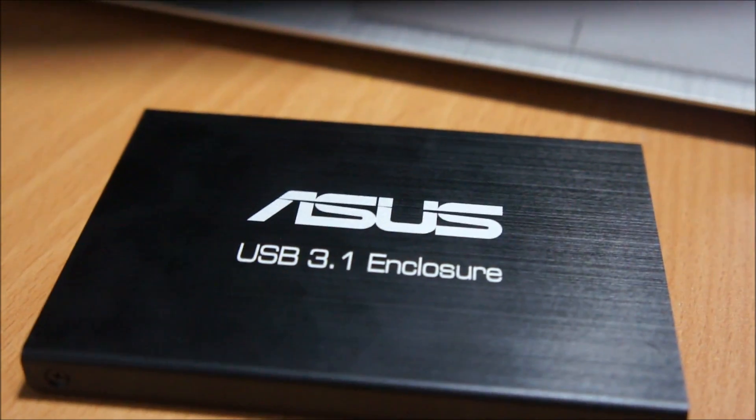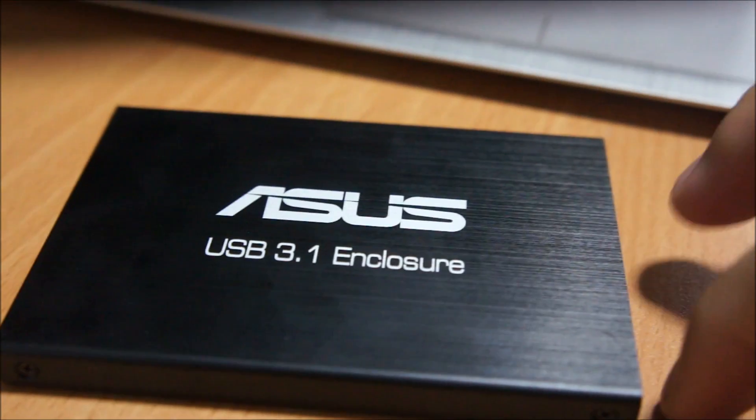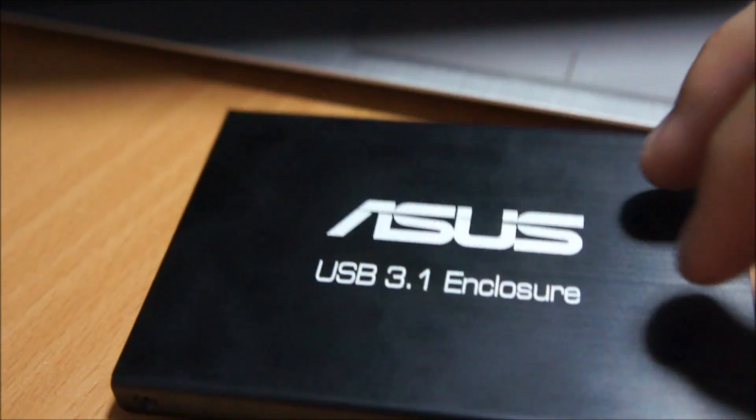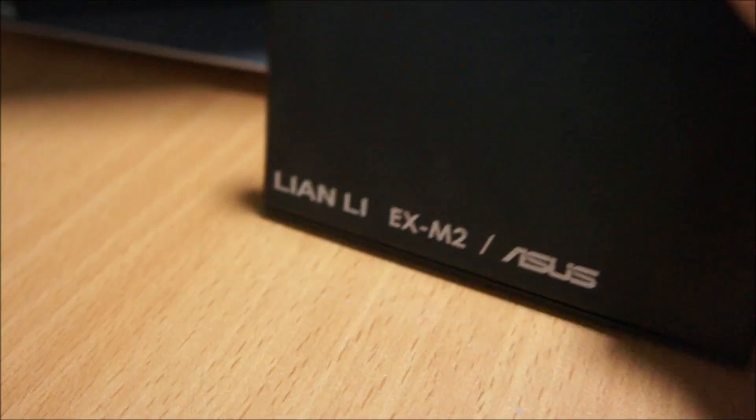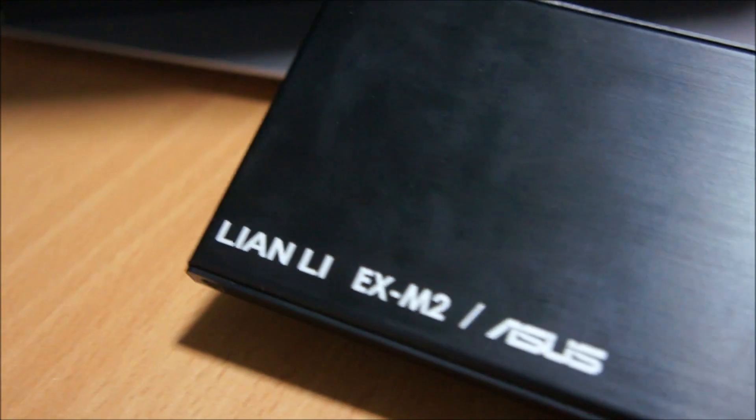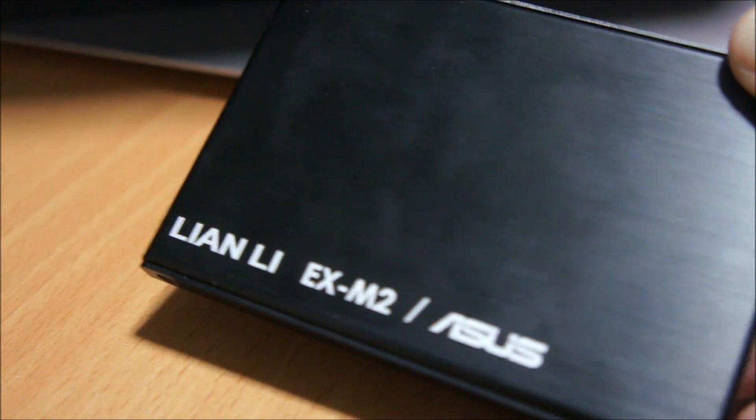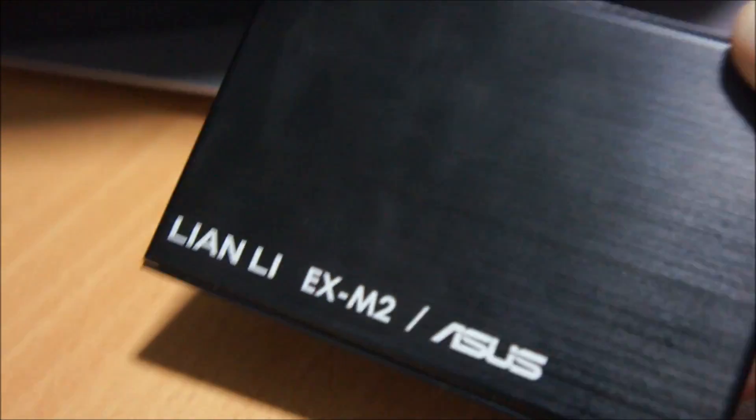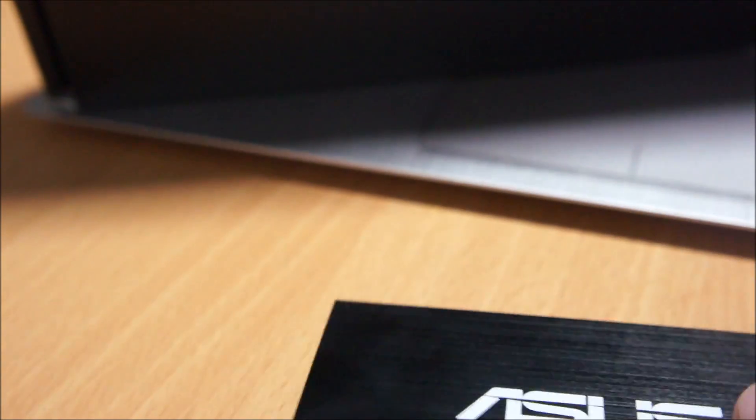So for the first look of the enclosure, we can see that it has a very nice metallic feel and in fact it's actually made from Lian Li. This case is actually made from Lian Li for ASUS.